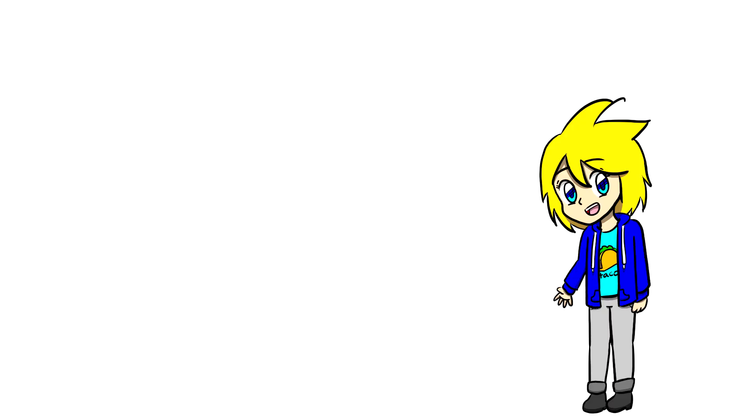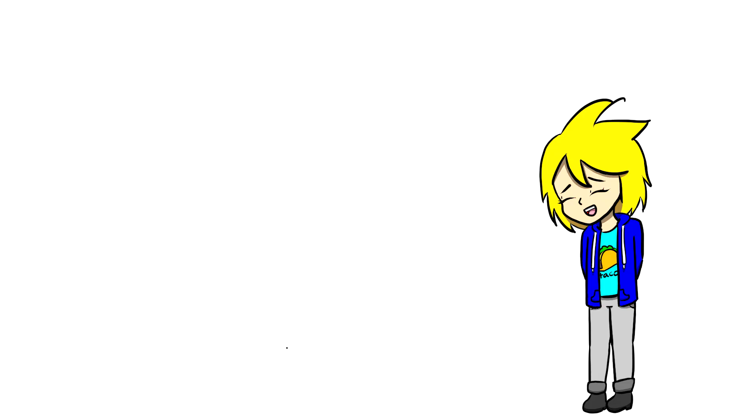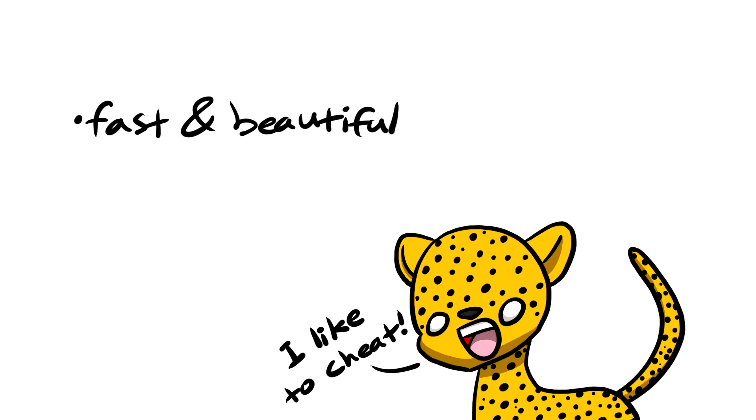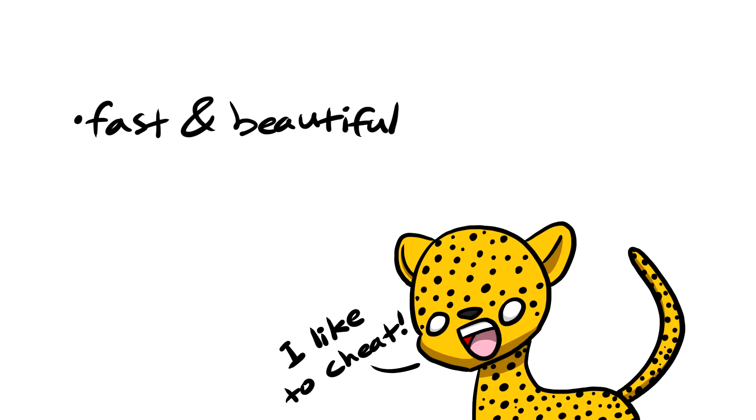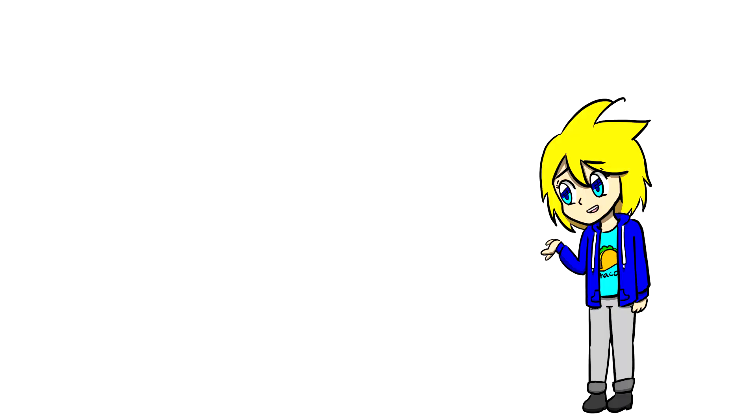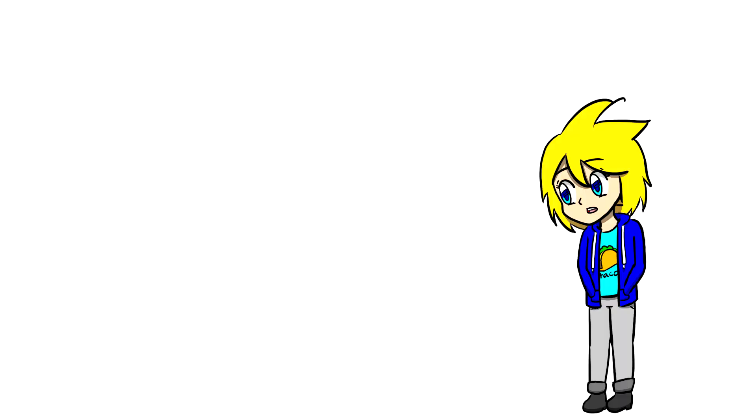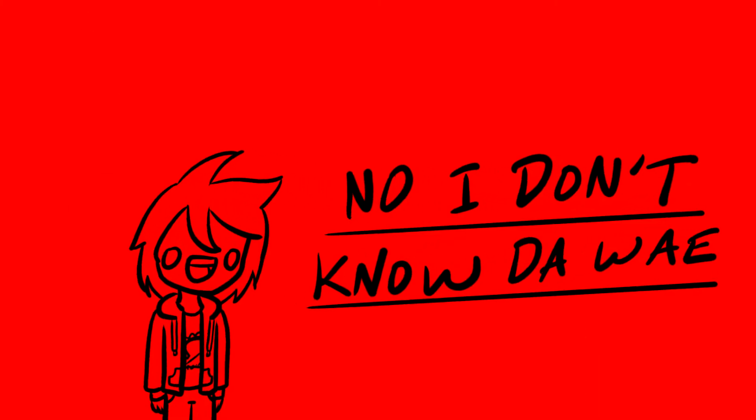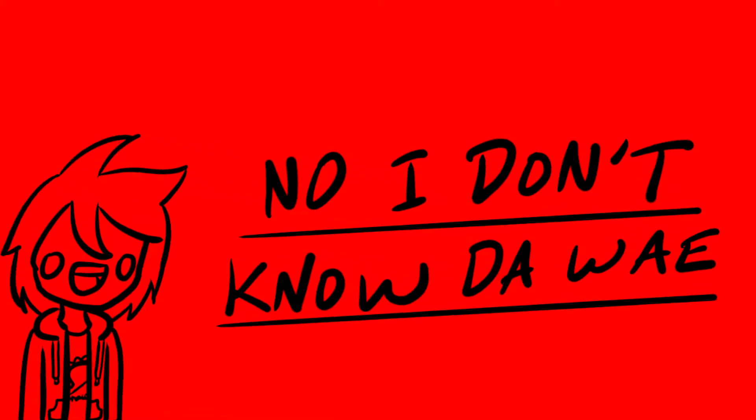Pick Animations asks, if you were an animal, what animal would that be? Now whales are my favorite animal, but if I were an animal, I'd probably be a cheetah because they're fast and they look beautiful. At the same time though, they look really violent and dangerous. So, you know, it's a combination of things. CJ Arts asks, do you know da way? Just no. No, I don't. Okay, just no.